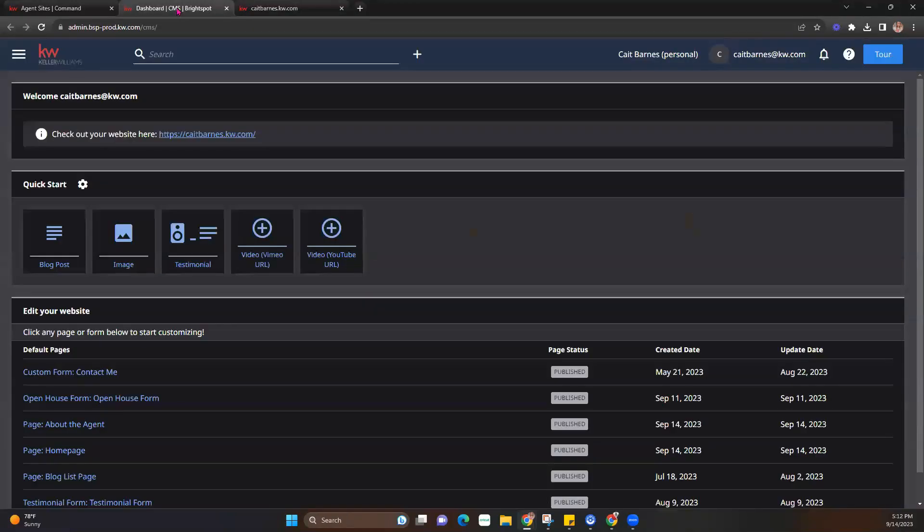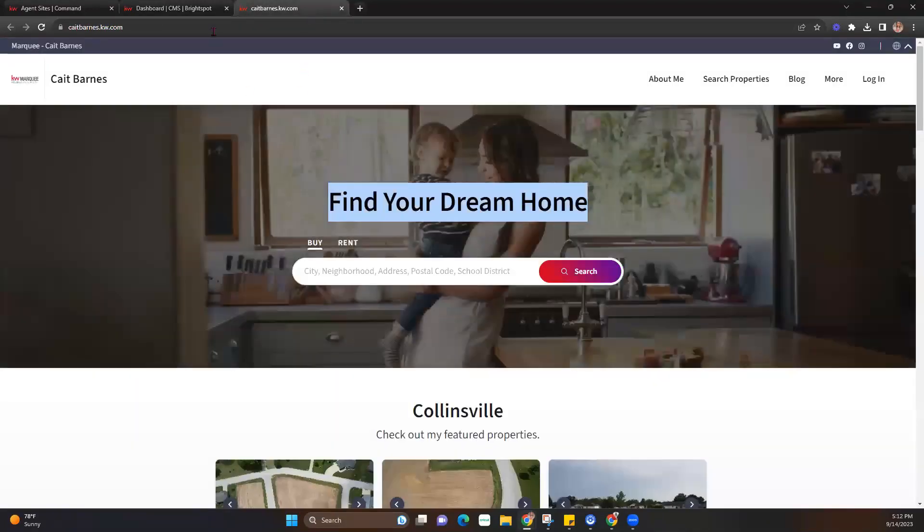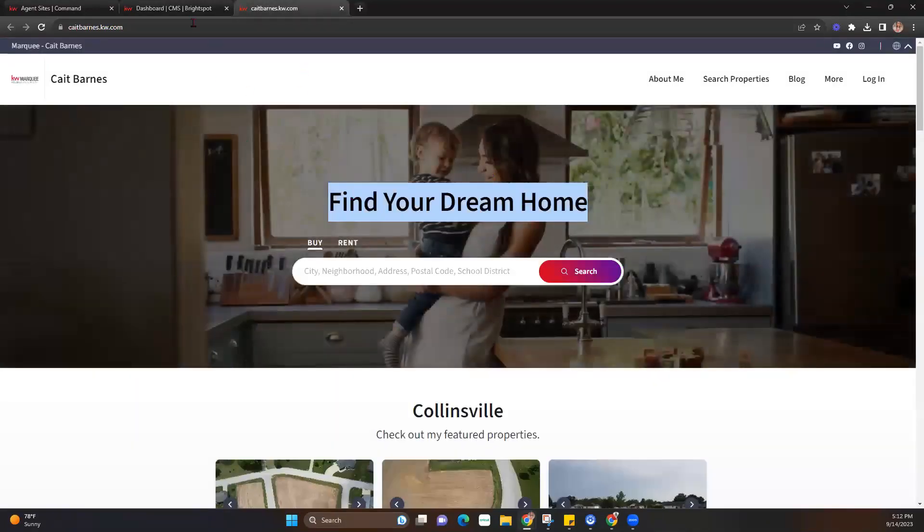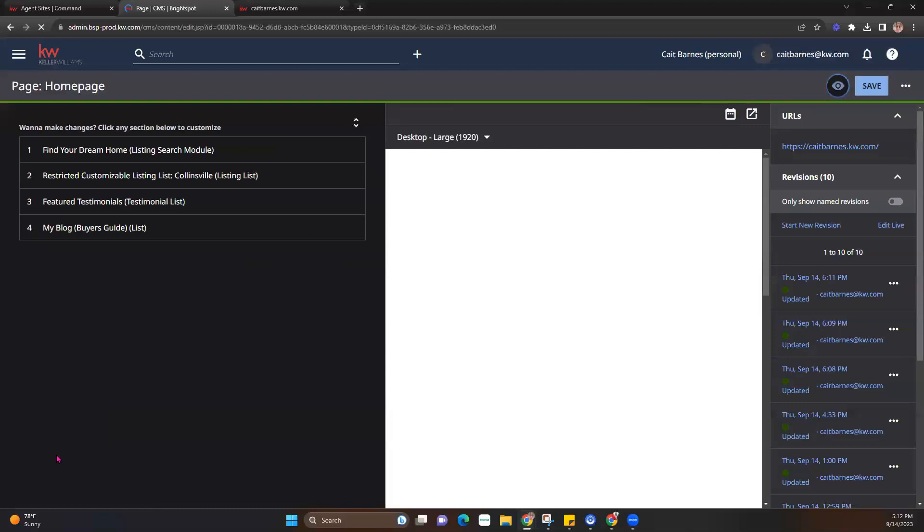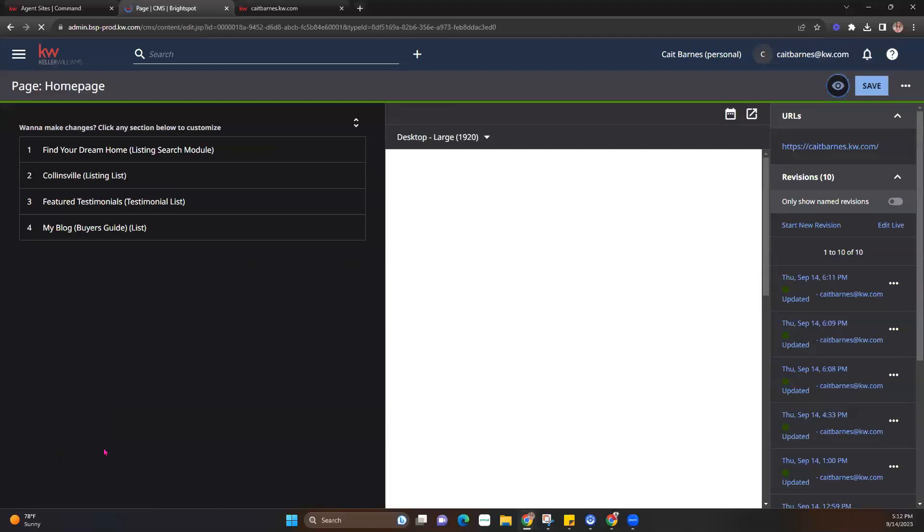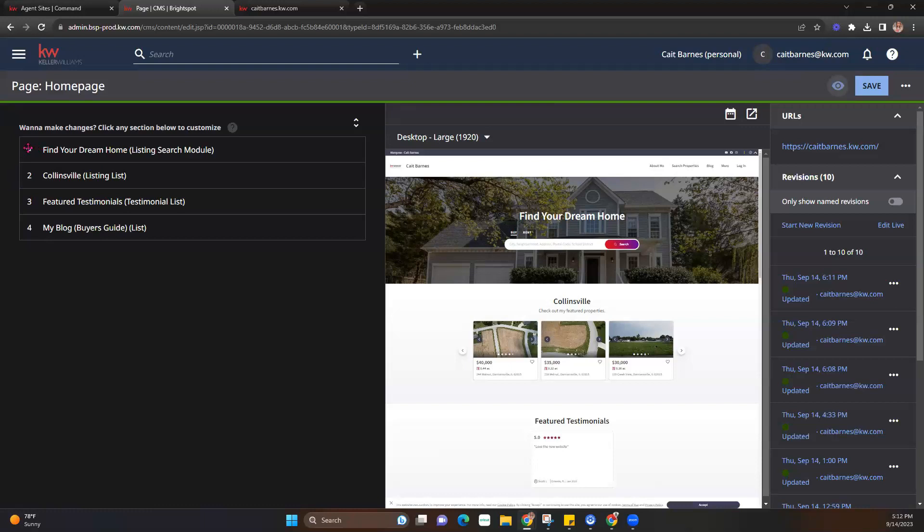So we're going to go back to the dashboard. Now in order to update those hero images, we're going to take a look here at the default pages. In order to edit those hero images and that text, that's going to be on the homepage. So we're going to go ahead and select that button here. And it's going to open us up a new screen. Once we're in that screen, you're going to see that there's four sections here. Now the only one we're going to take a look at right now is going to be this first one.